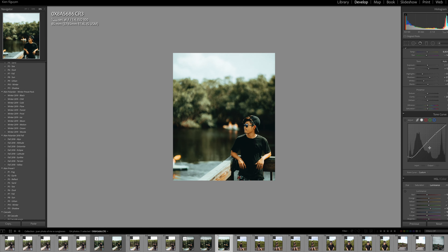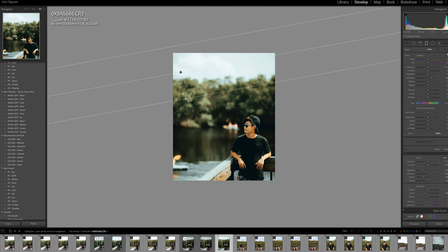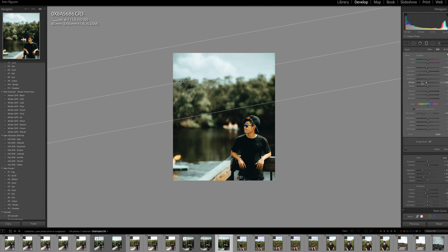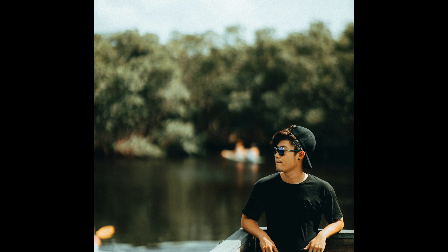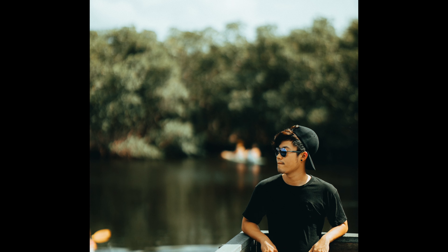I change the white balance, raise up the luminance of the orange, add a gradient mask for the sky to make it look moody, lower the saturation and lower the highlights. I like everything about this photo except the color of the face — I think it's too orangey, too saturated. Everything else in the photo looks good.